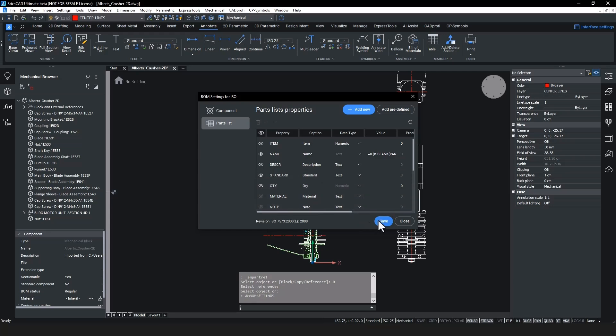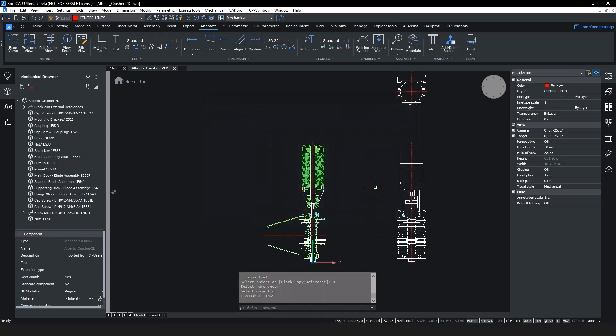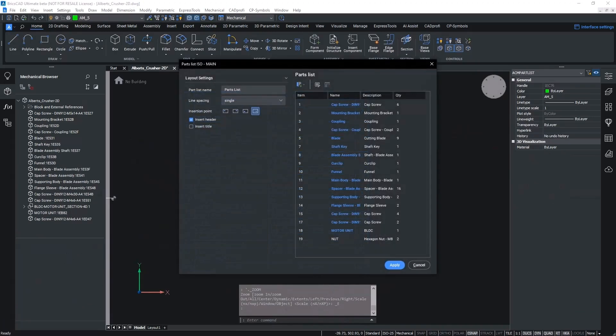With BricsCAD Mechanical v24.2, we've improved our AM part list workflow by adding a dialog box to the command to enable more configuration. In this new dialog, we can easily edit part property values.